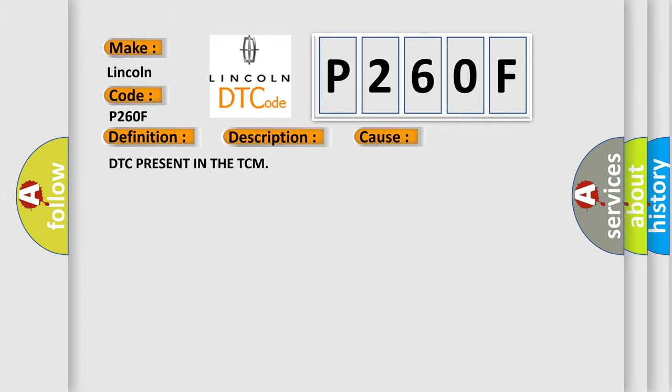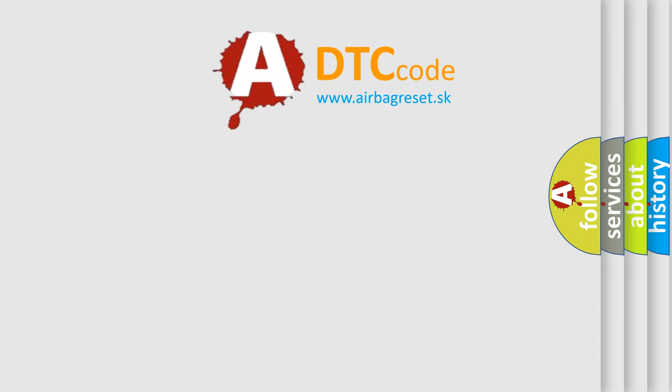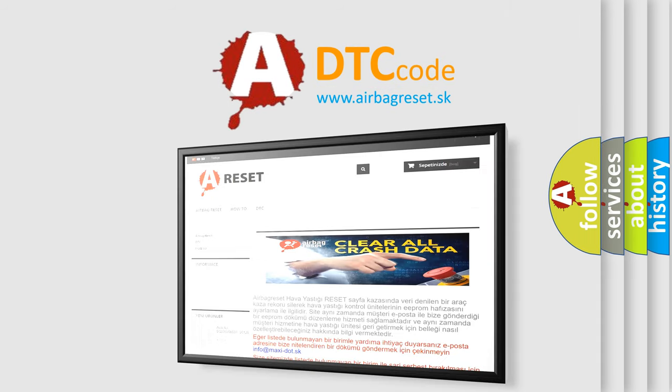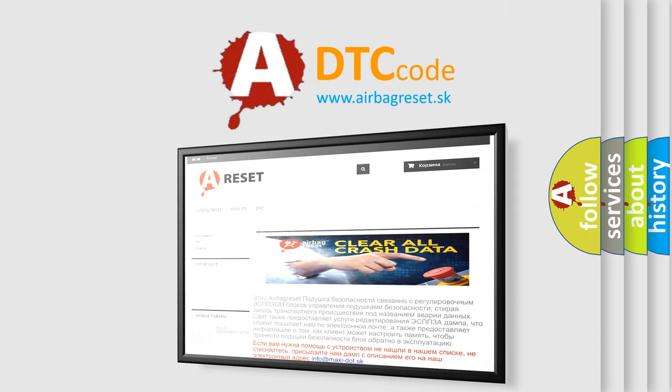The Airbag Reset website aims to provide information in 52 languages. Thank you for your attention and stay tuned for the next video.